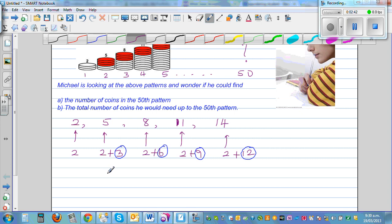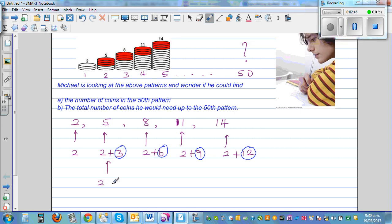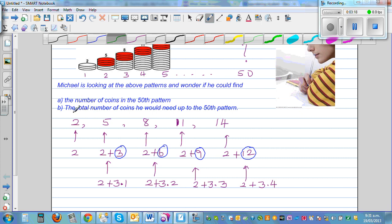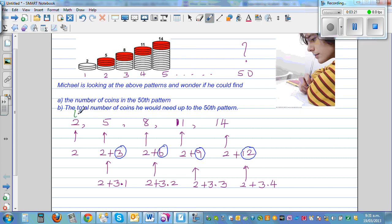Going deeper, I can say this is two plus three times one. Six can be written as two plus three times two. Eight is two plus three times three. And fourteen is two plus three times four. So let's define these as terms: this is T1, your first term. This is T2, your second term. This is your third term, four is the fourth, and this is the fifth term in the sequence.